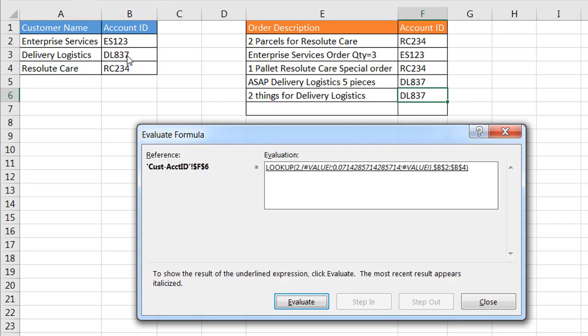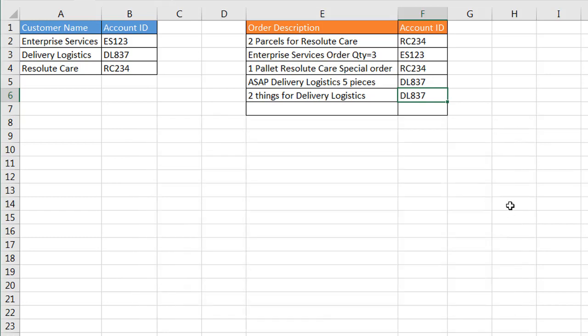From that list it discounts that because that's an error, it discounts that one because that's an error, and it's only going to bring that one back because that's the only one available. So when I click Evaluate you'll see that it brings just that one back.